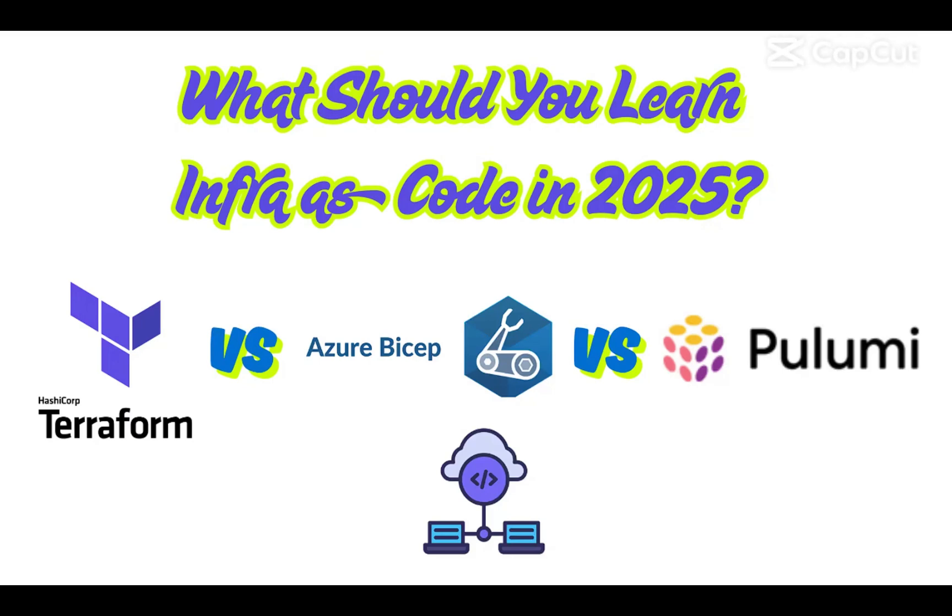Hi there, welcome to my channel. In today's video, I'll be discussing Terraform, Bicep, or Pulumi - what you should learn as Infrastructure as Code in 2025. Which one should you choose if you're starting a new project or DevOps career? This could save you weeks of trial and error.